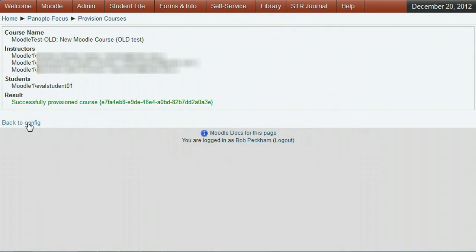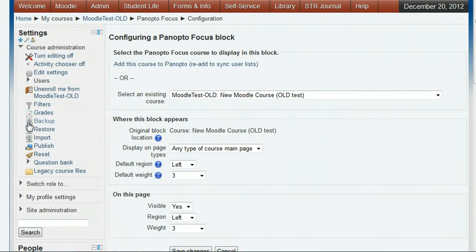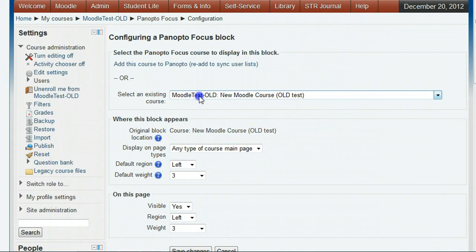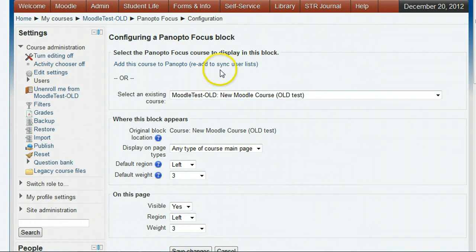Click the back to config link. Now you are ready to save it. For future reference, see the note about re-add to sync user list link.